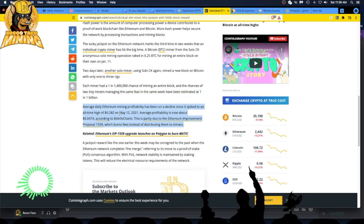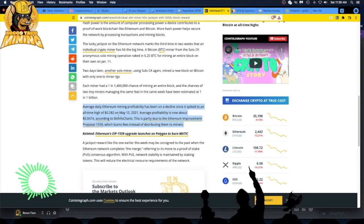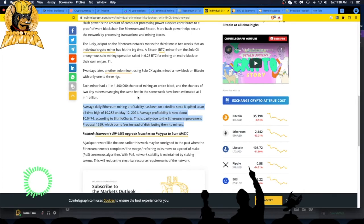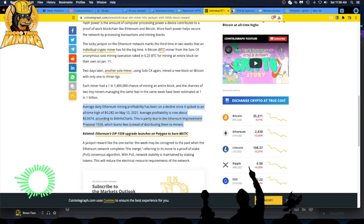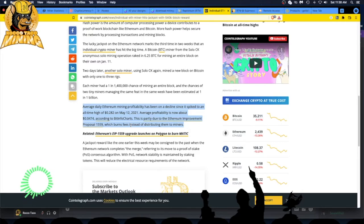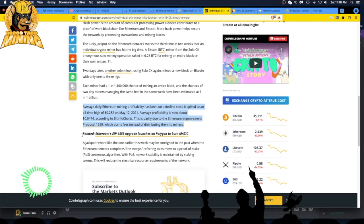Average daily Ethereum mining profitability has been on a decline since it spiked to an all-time high of 28 cents on May 12, 2021. I did not start mining until September-October, so I missed it. Average profitability is now about 0.04 cents according to BitInfoCharts. This is partly due to the Ethereum Improvement Proposal 1559, or Order 66 whatever, which burns fees instead of distributing them to miners.